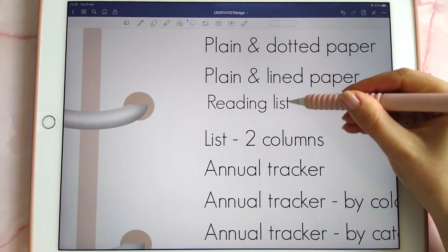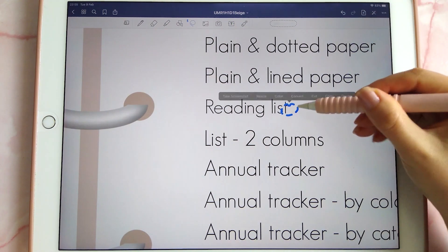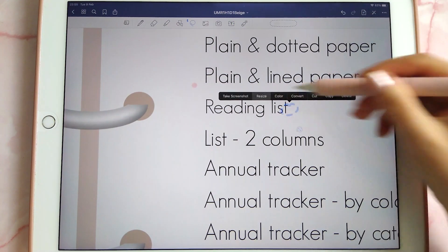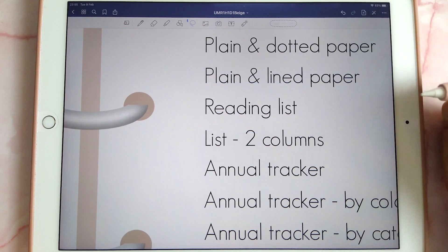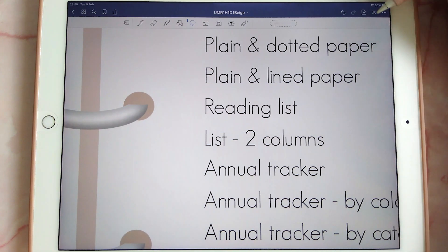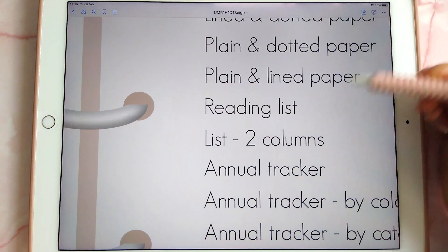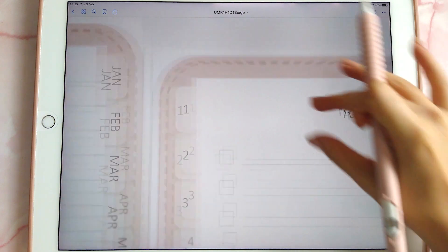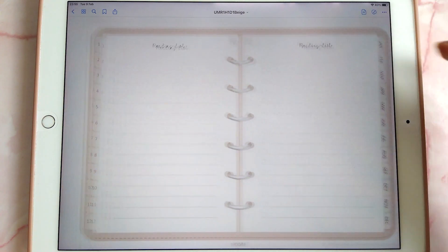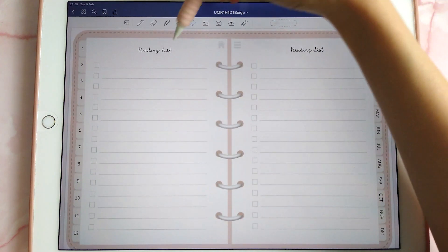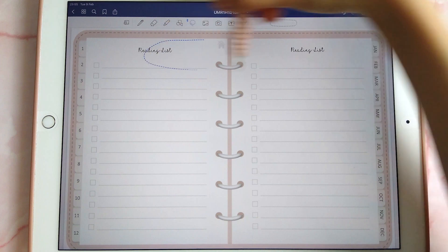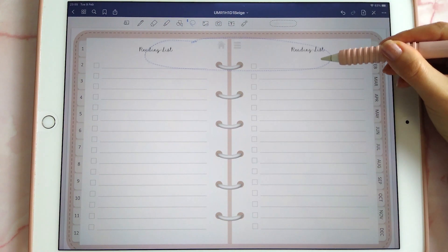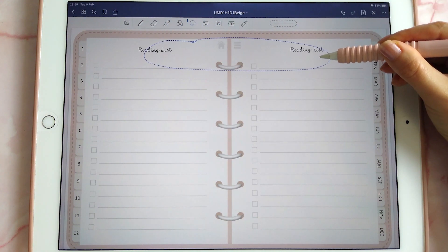You can reposition the text box and the hyperlink will still work when you go to that page. Here I've put the words 'reading list' at the top to change this page from a blank list into a reading list.